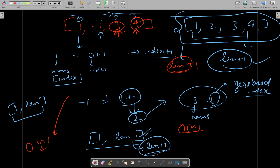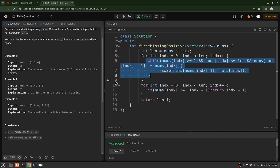Even if we multiply some constant with n, it is still O(n) as long as that constant does not grow with n. So overall time complexity is O(n) and space complexity is O(1) — constant. If you still have any doubts or queries, you may ask them in the comment section. Thank you for watching, have a great day ahead.